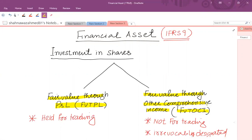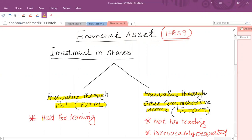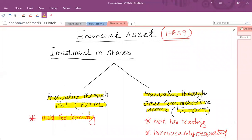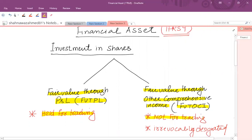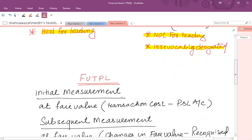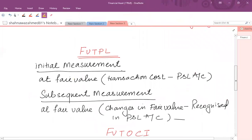To determine whether an investment in shares is classified as FVTPL or FVT OCI, you need to check whether the investment is held for trading. If it is held for trading, it is classified as FVTPL. If it is not held for trading — if it is for long-term investment purposes — then it is classified as FVT OCI, or it is initially designated as FVT OCI.